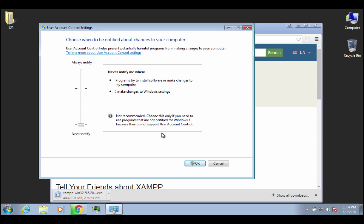All right, so go ahead and lower it down to the lowest notification, and it's going to tell you it's not recommended. This is something that you really need to do if you're going to install this application because, well, I guess some people don't have problems depending on the way that their administrative account is set up, but a lot of people will have problems.